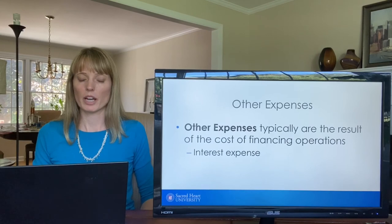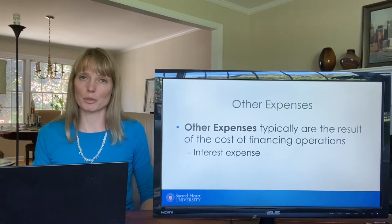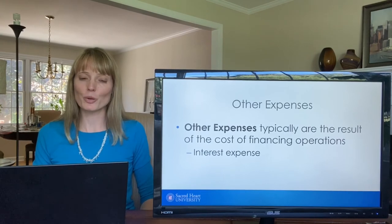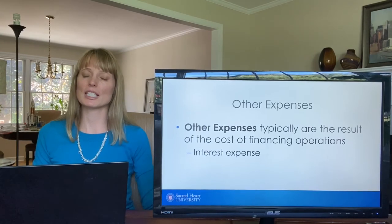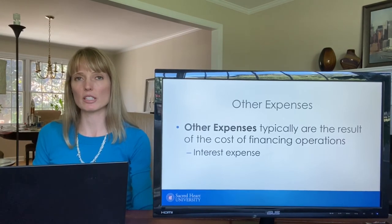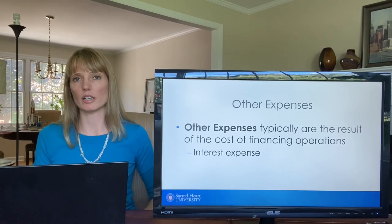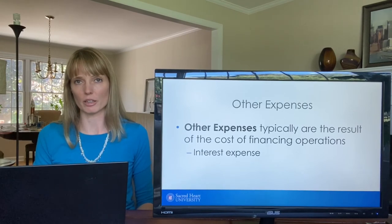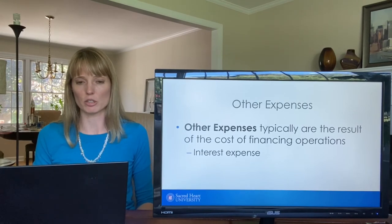Other expenses are typically interest expense. There's one other item that might appear as an other expense, but that's typically listed under unusual and infrequent items, which we'll cover in just a moment.